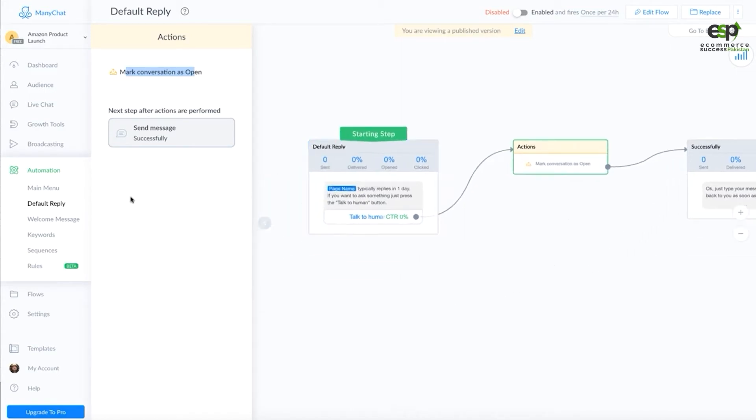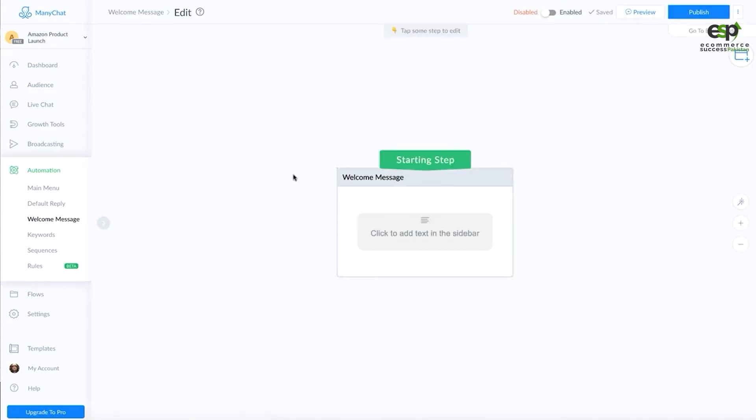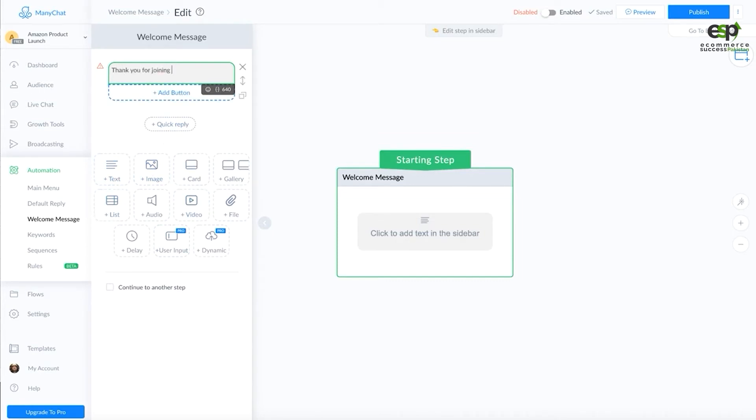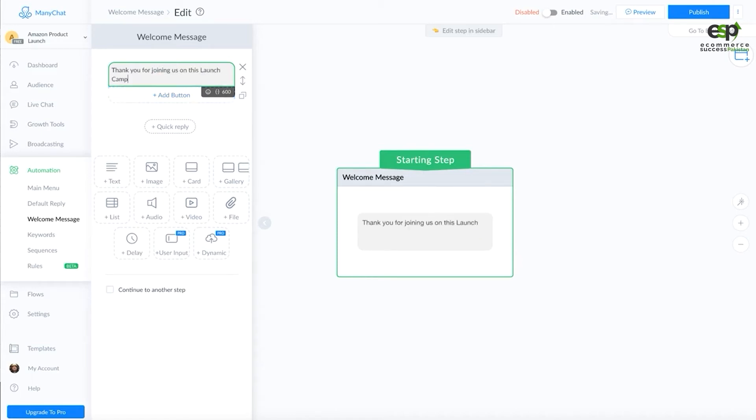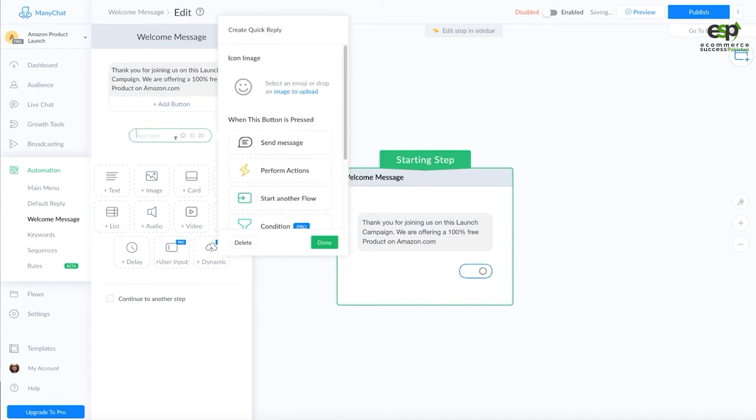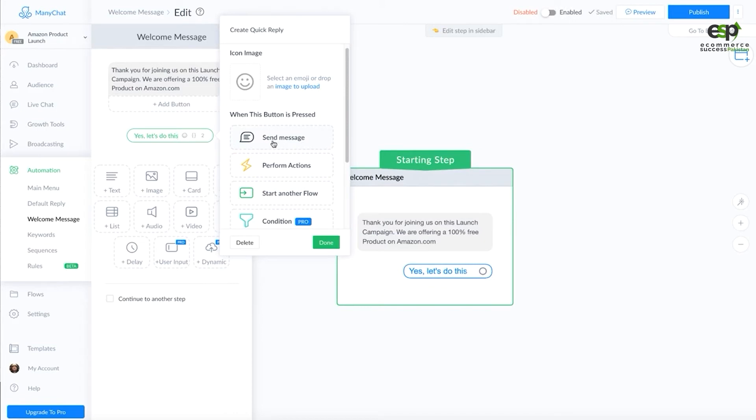For the welcome message to people, if you work the best, you need to create the flow with buttons. Thank you for joining us on this launch campaign, for example. We are offering a completely 100% free product on Amazon. You can write this. Add a quick reply: 'Yes, let's do this' or tell them the next action.